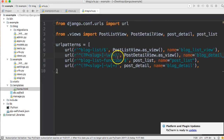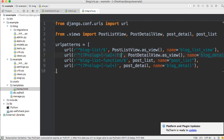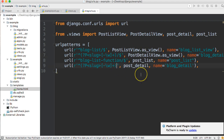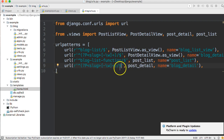In the blog urls.py file, we need to add a forward slash and dollar sign after the post detail view — both the class-based detail view and the function-based detail view. I forgot to add the forward slash dollar sign, so we need to do that.